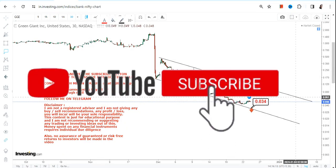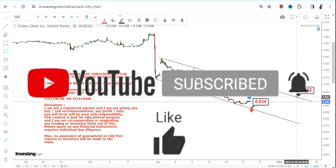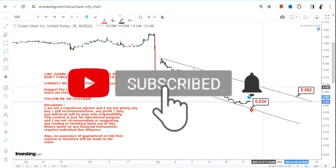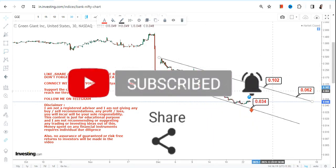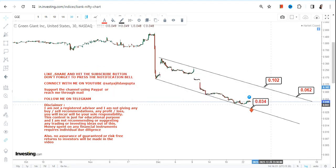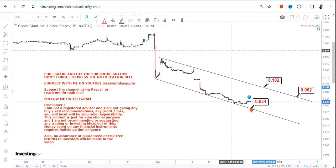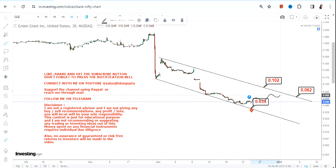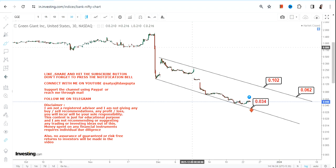Looking at the current price action and the way the behavior is, it is rather indicating a consolidation more than an upside. You will see a move somewhere in between 0.062 and 0.1 if the stock moves in this way. That is the range one should look at, but the problem is it does not help the trend and it does not help the stock.